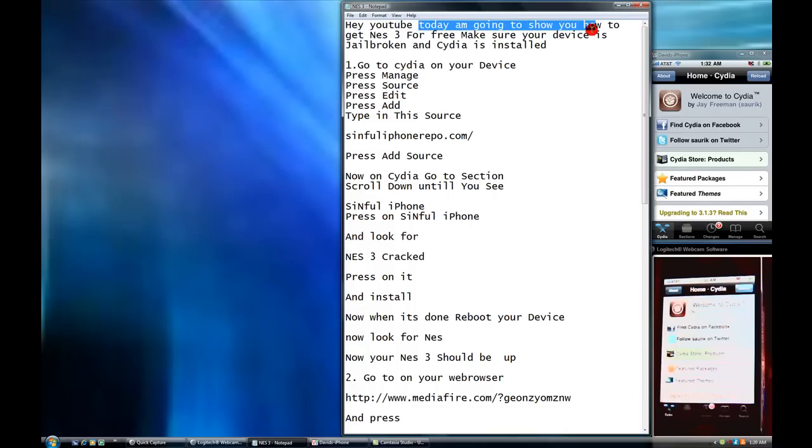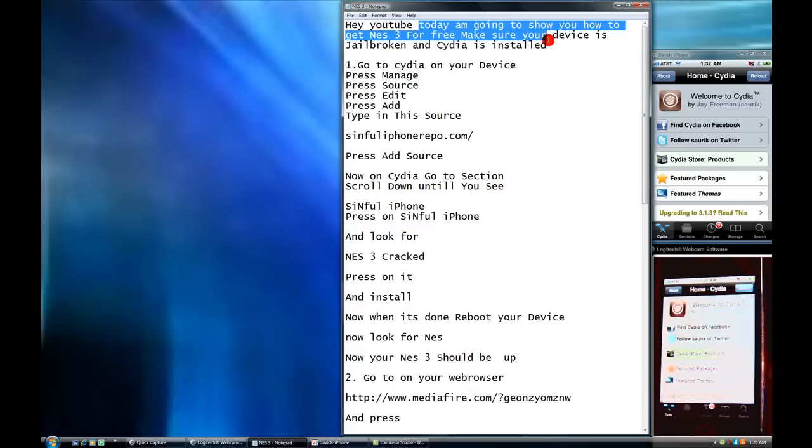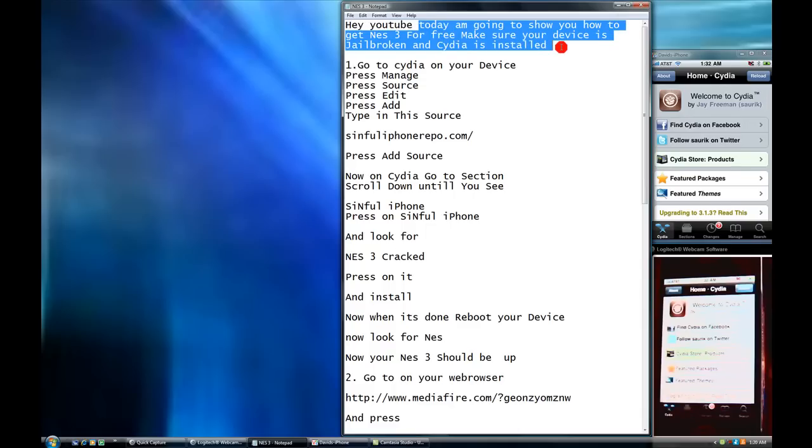Today I'm going to show you how to get Nest 3 for free. That's a paid app in the app store, about $3.99 or a little bit more expensive. Make sure your device is jailbroken and Cydia is installed.